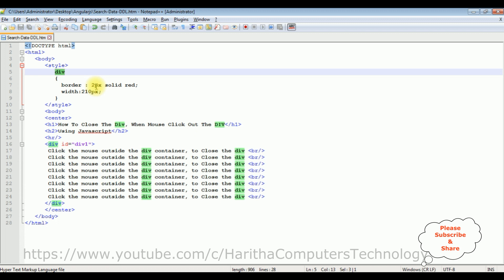The style of the border is solid red color and the width of the div is 210 pixels.